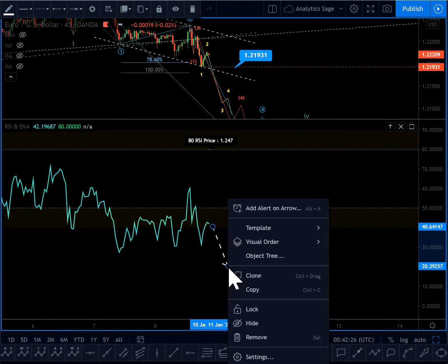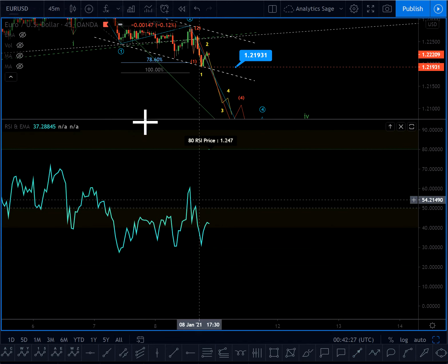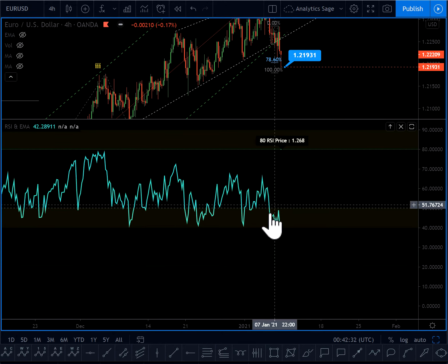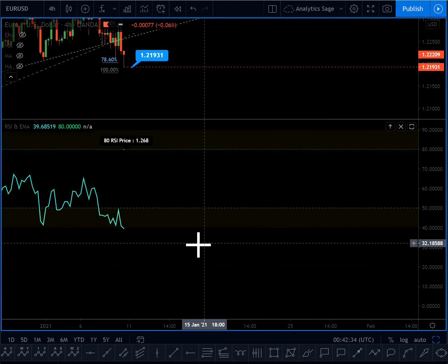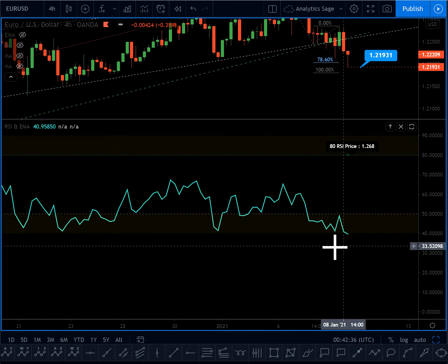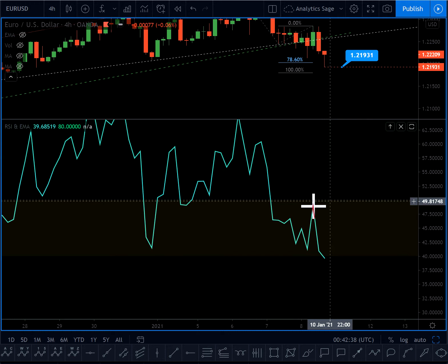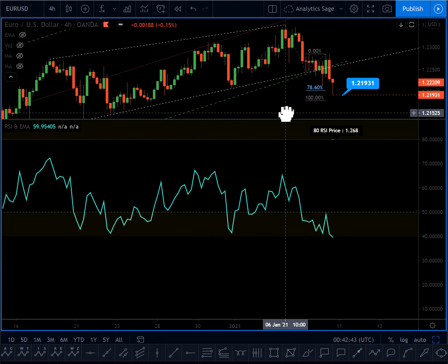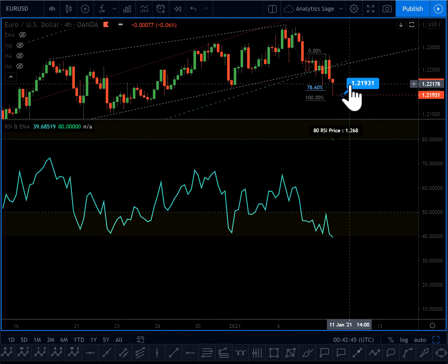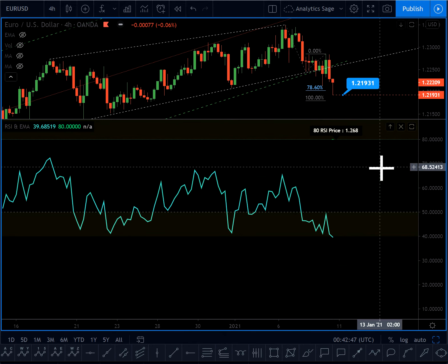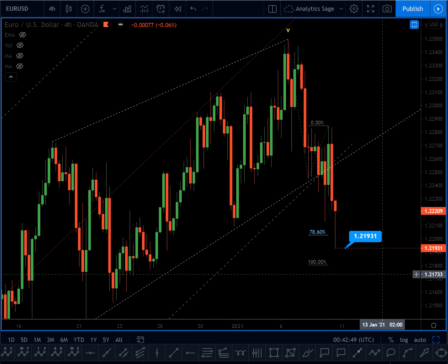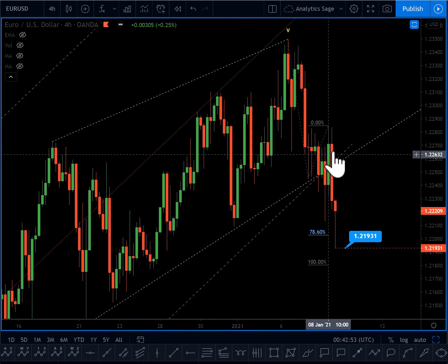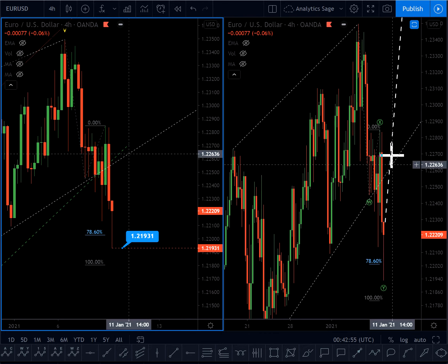We are on the resistance area for a downtrend, so I'm expecting the market to break and come back all the way down to the 20 level at least. On the 4-hour chart you can see it better — the market actually tried to break the resistance area at RSI 50 for the downtrend but was not successful. This also confirms that if we break 1.2193 we should expect an explosive downtrend.